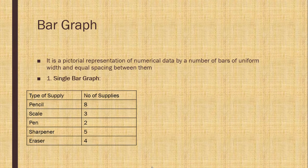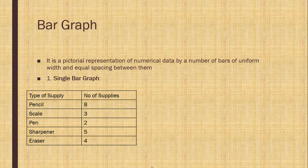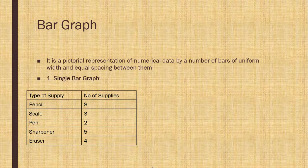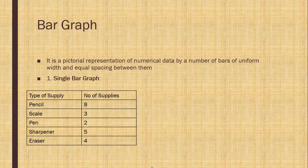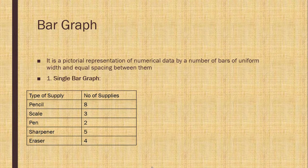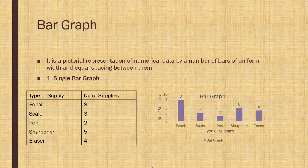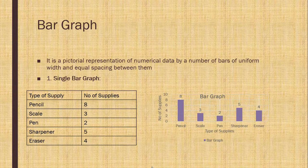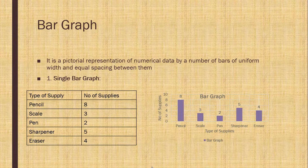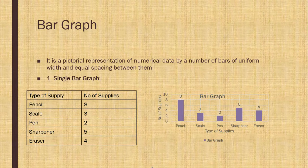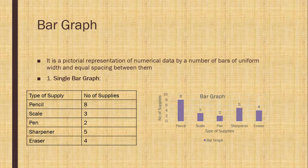Single bar graph. Here, you can see types of supplies that is pencil, scale, pen, sharpener and eraser. And number of supplies is given to you. We have to make the bar graph of this given information. Now, for this, we need a graph. In horizontal, it is types of supply and on vertical, we have taken number of supplies. We have taken equal gap between them.